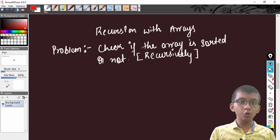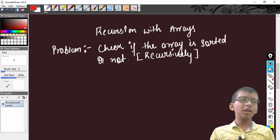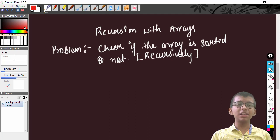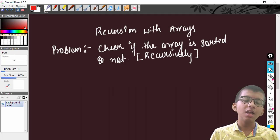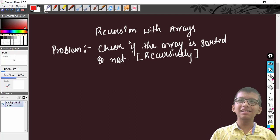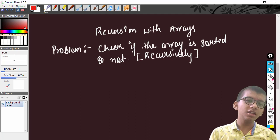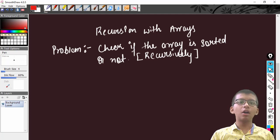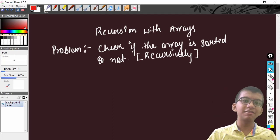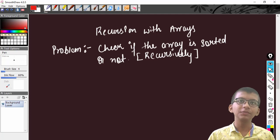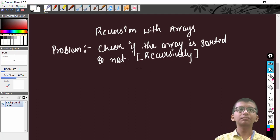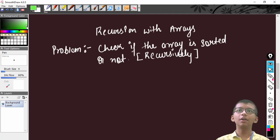Hello everybody and welcome to this DSA Mastery course. In this video we are going to talk about recursion with arrays and we are doing a lot of problems based upon recursion, as recursion is a very important topic — not just in terms of interviews but in terms of understanding DSA and solving problems by dividing a bigger problem into smaller smaller problems.